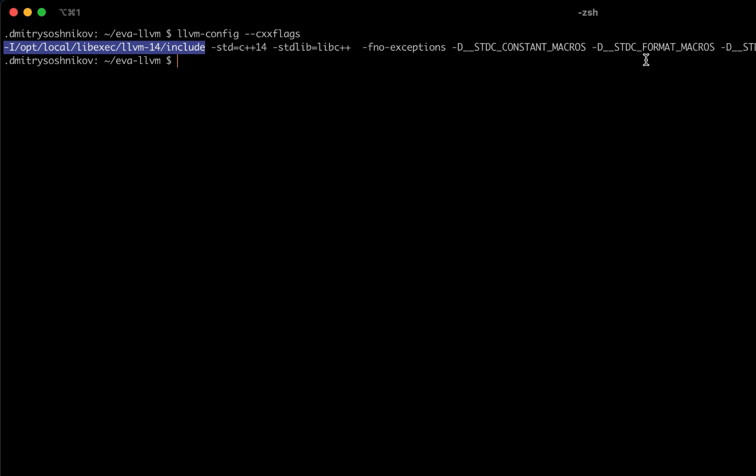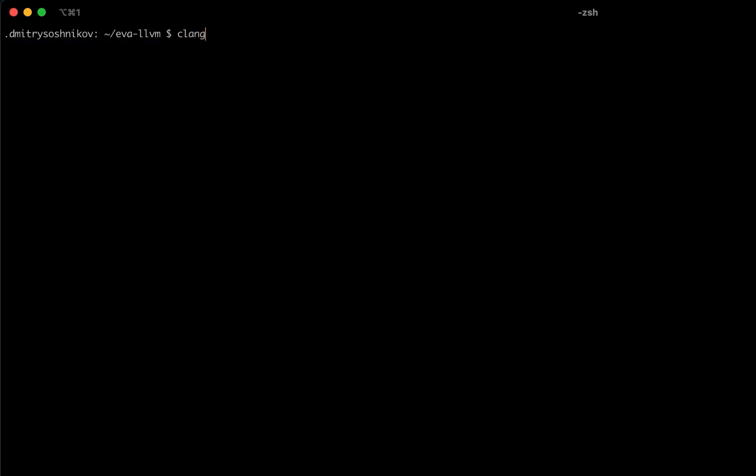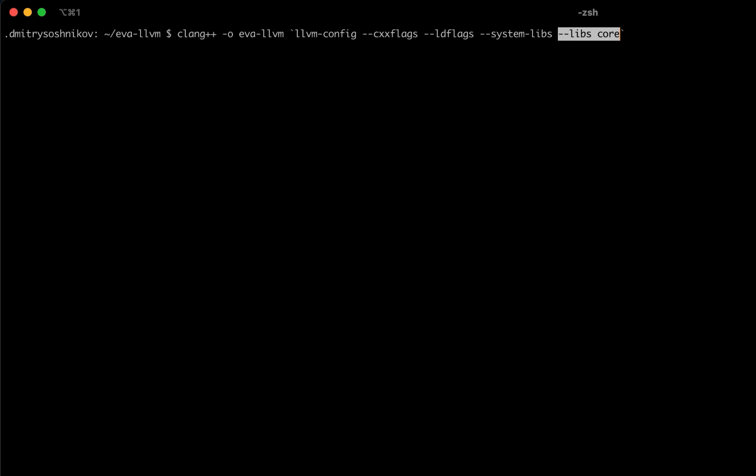For example, if we pass the C++ flags it shows what kind of flags it includes. In particular, as you can see, it says the standard for C++ is C++14, includes standard library, and also uses the include for the LLVM headers. When we compile our main executable we can call the llvm-config tool using those apostrophe symbols. We need to pass C++ flags, also linker flags, system libs, and core libraries. And we specify which file to compile: eva-llvm.cpp.